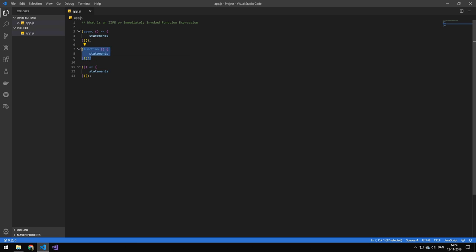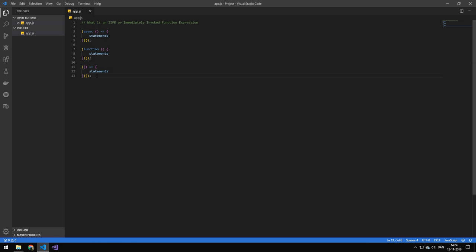You can see this is with an arrow function, this is with a normal function, and this is asynchronously. So if I write 1+1+2, in math, this expression would be calculated first, so it would really be 2+2.